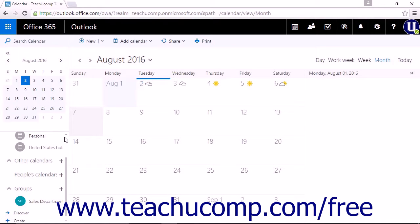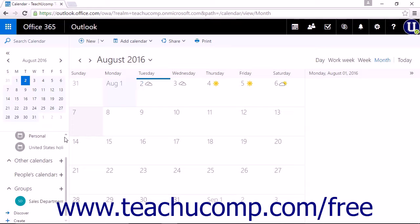If you receive an invitation from someone else to share their calendar, you can add it to your calendar view. The easiest way to add the calendar is to click the link in the email you received inviting you to share the calendar.